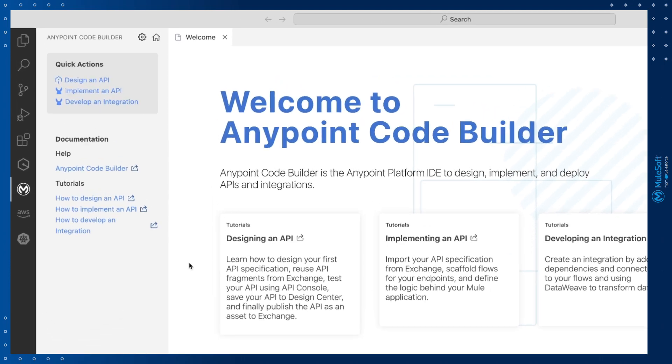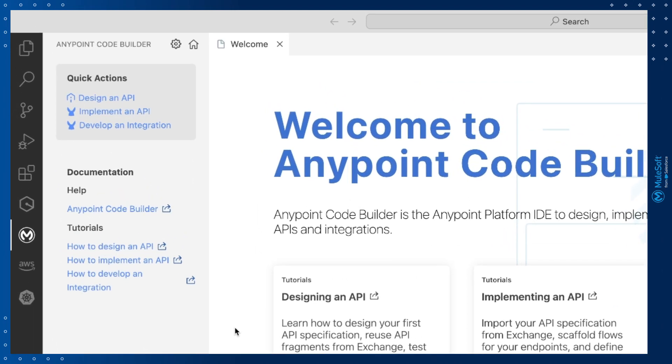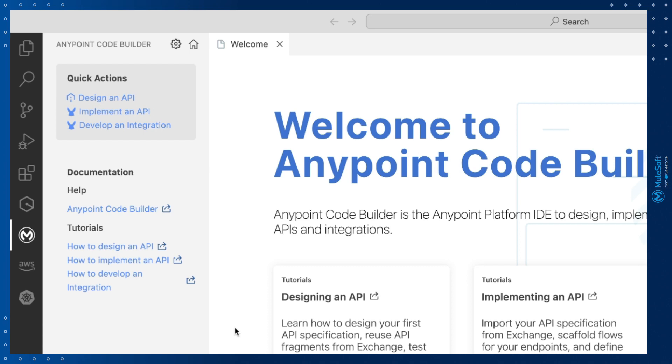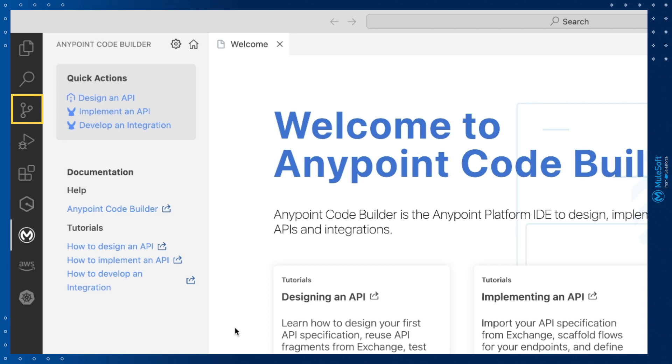On the left-hand side AnyPoint Code Builder has an activity bar that has items commonly used in your MuleSoft projects. These include an explorer which contains your project source files where you can open and create files and folders. It has source control which will show you files that have changed from your source control system.